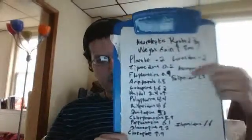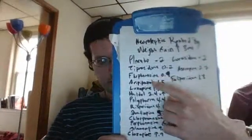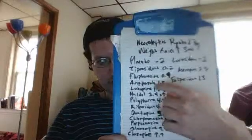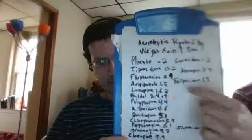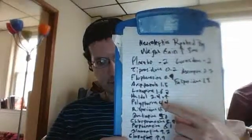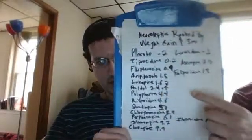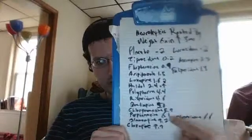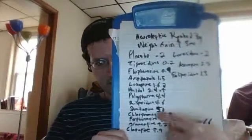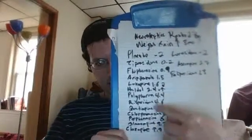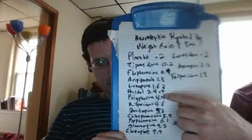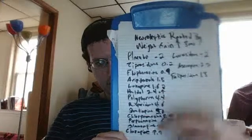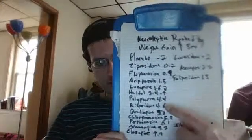And then we jump up from this one here to Haldol. We go from 1.6 to 2.4 pounds. And then you can see the newer antipsychotics mostly are where we see more of the weight gain.